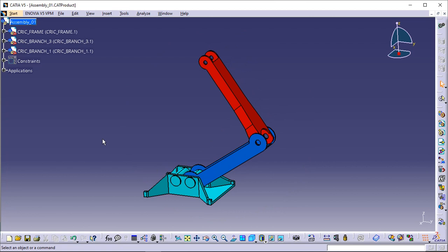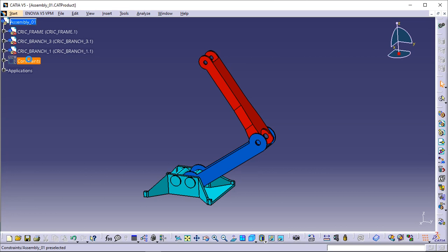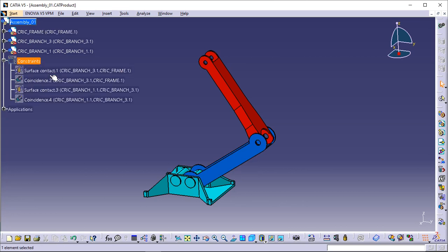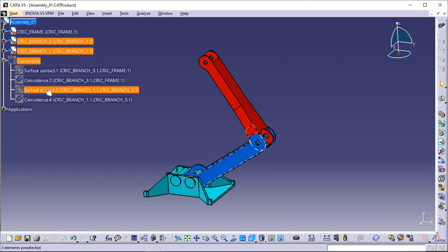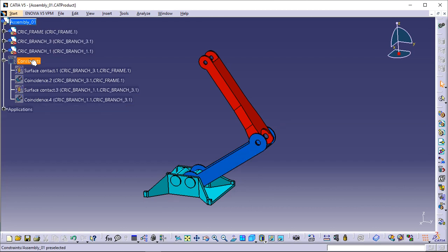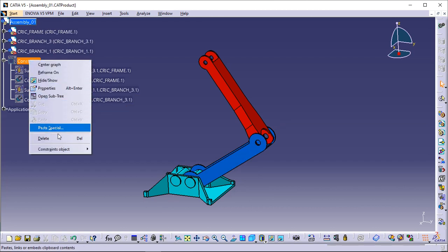Surface and coincidence constraints have been defined for these parts in the assembly workbench. Click the plus sign to the left of the Constraints text in the tree and apply the Show mode on these constraints if you wish to view them in the geometry area.